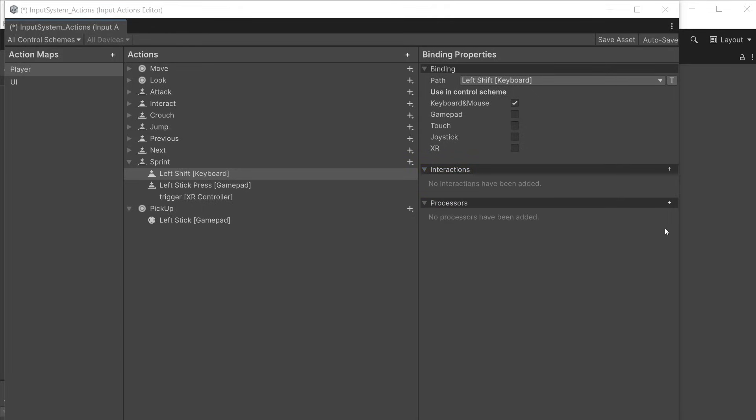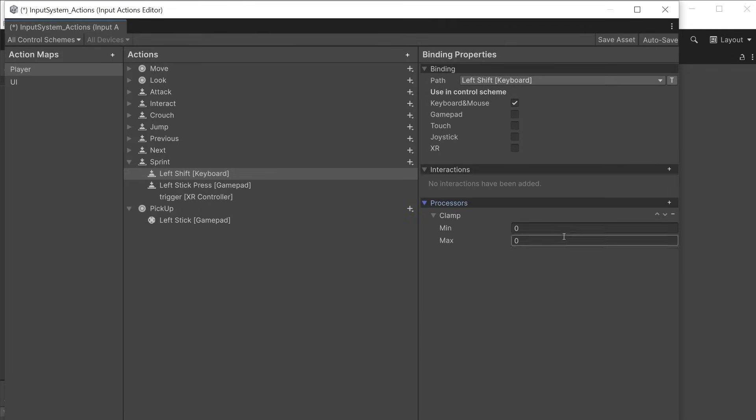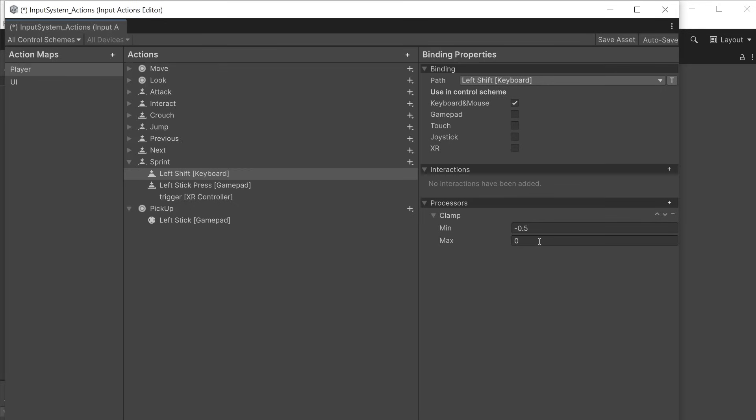The processors deal with how data is processed and may vary depending on which action type you have chosen. Clamp allows you to clamp return values here for example to 0.5 and minus 0.5 so values cannot go above or below those numbers.